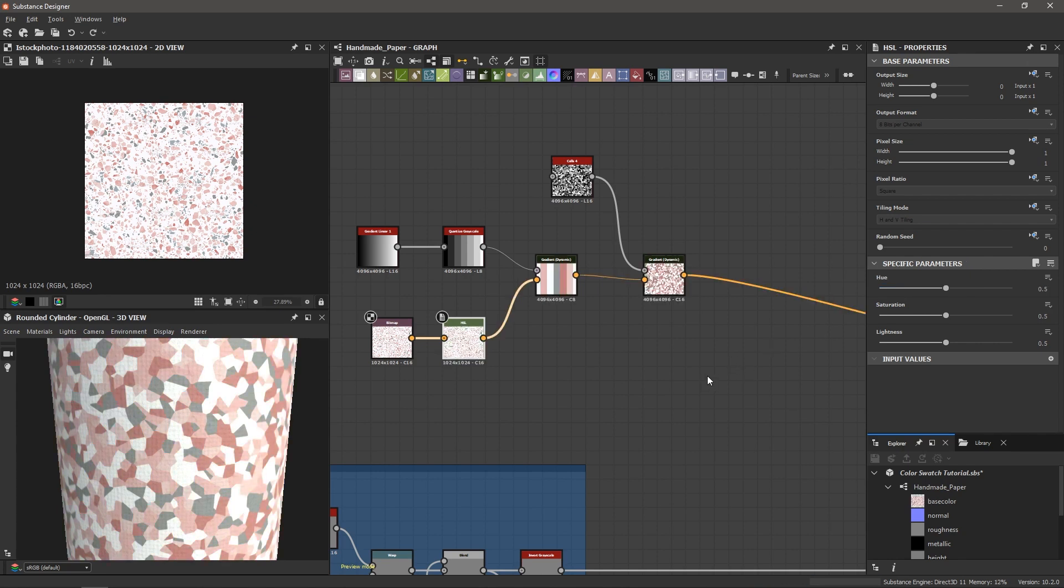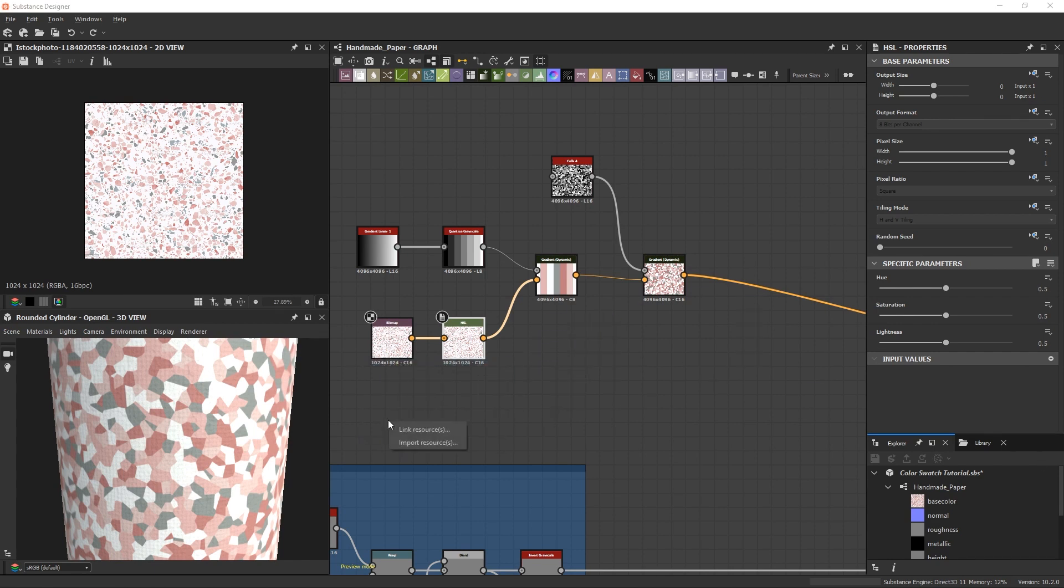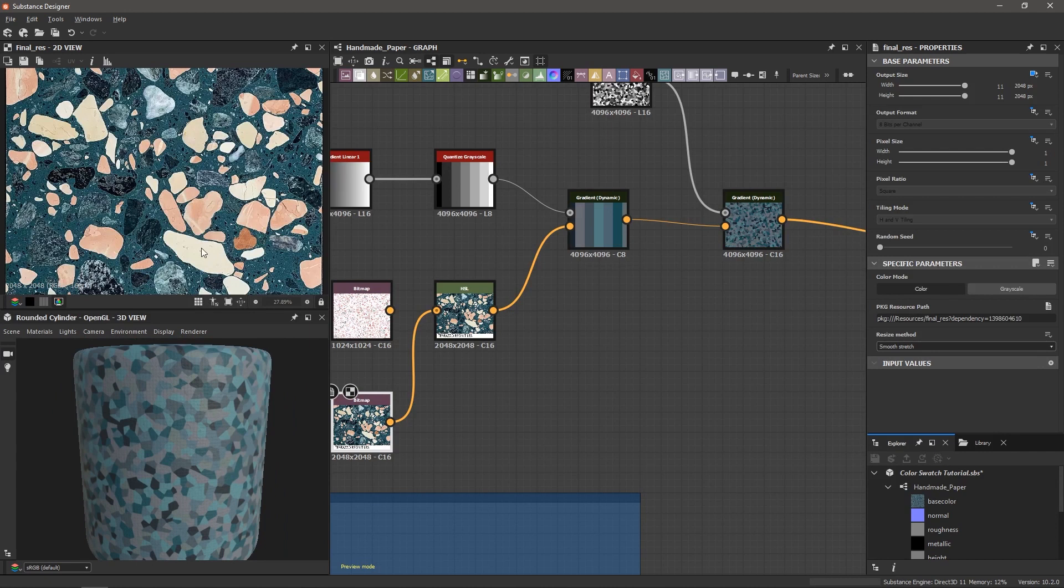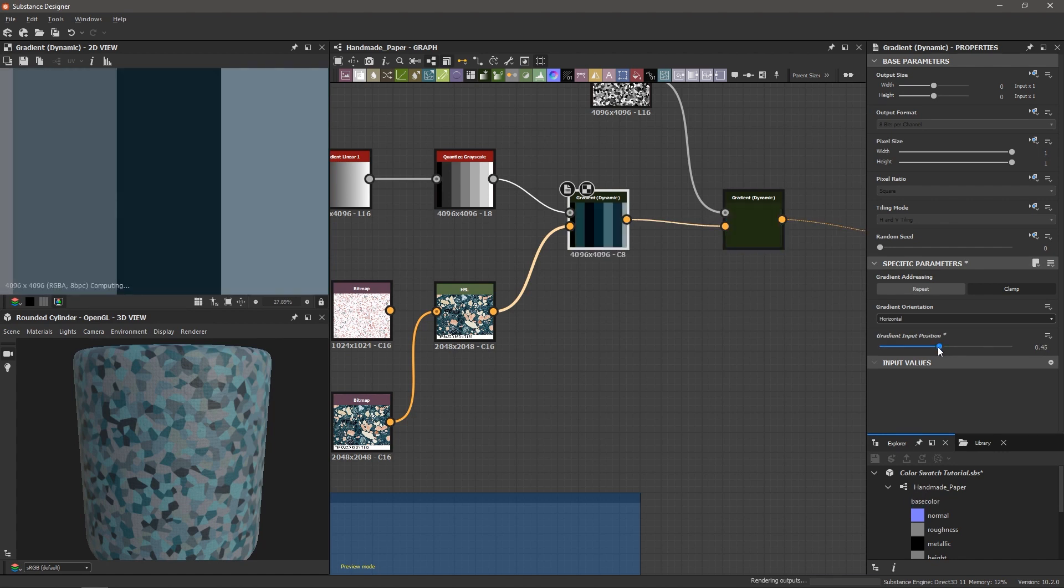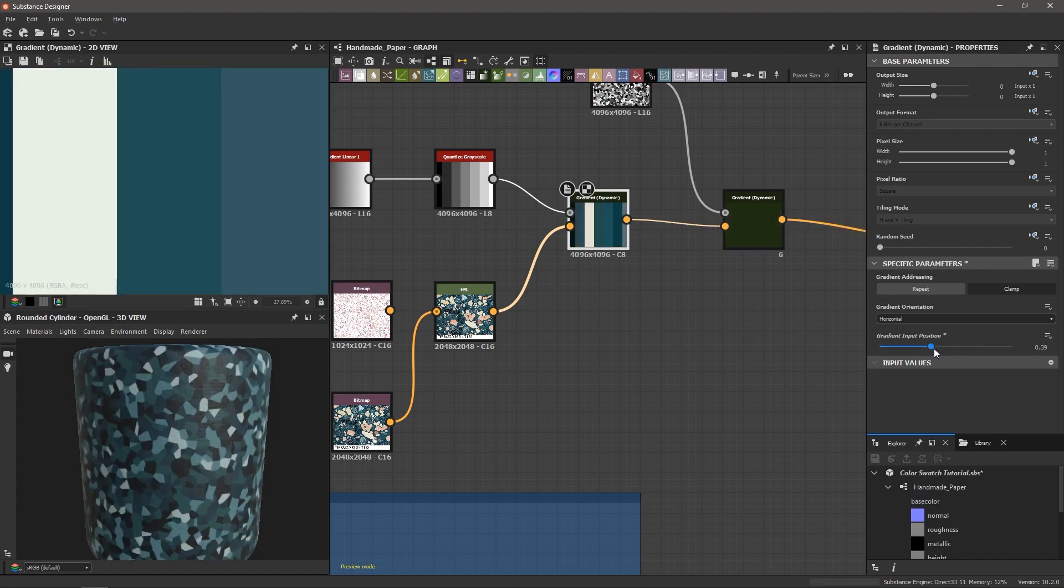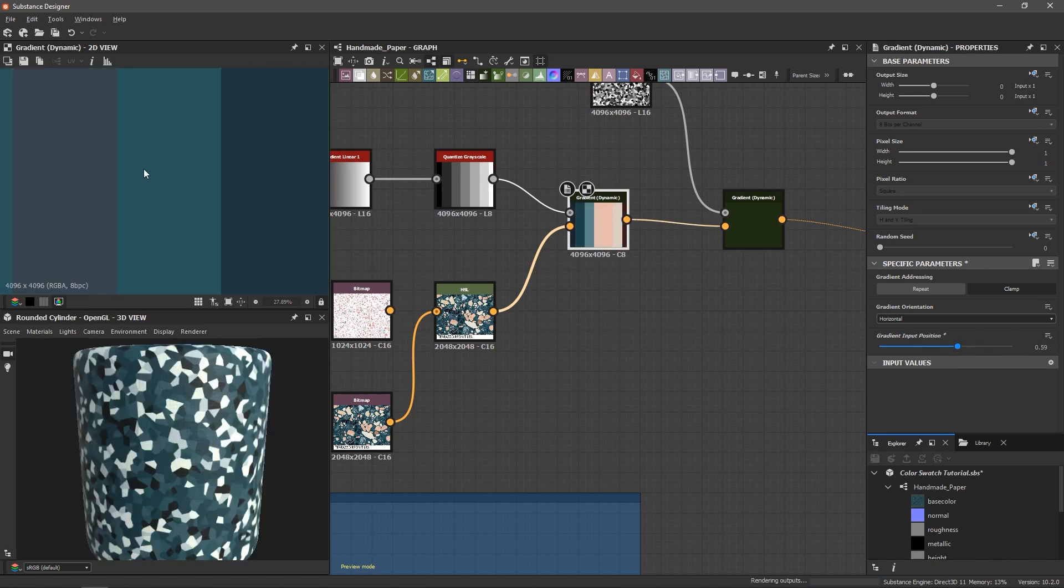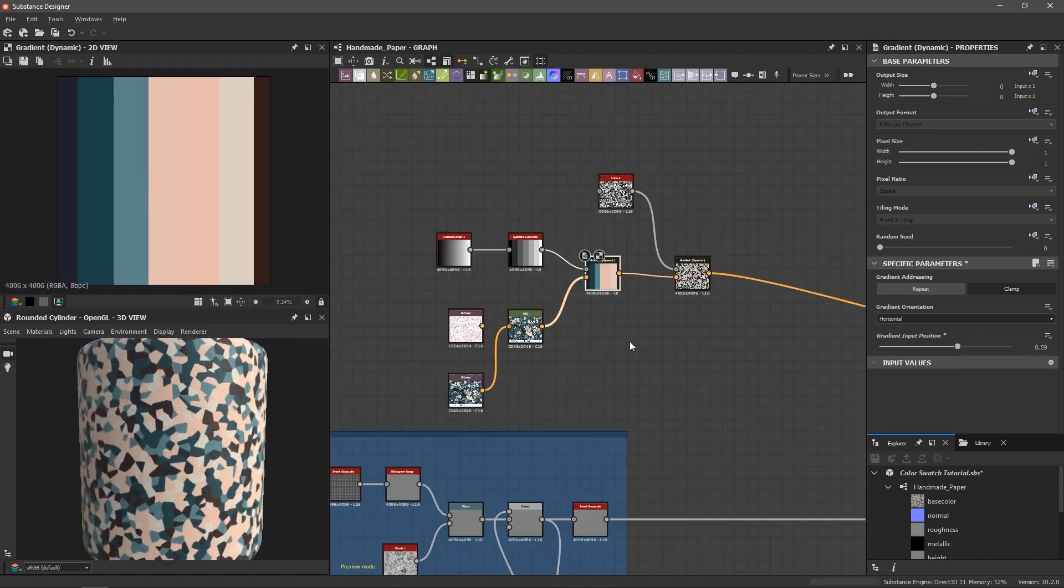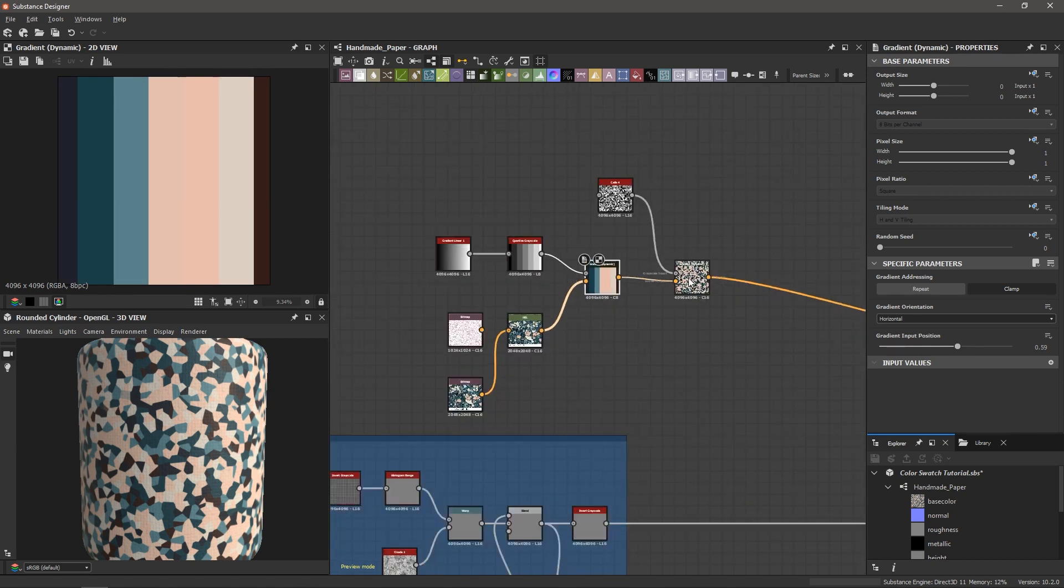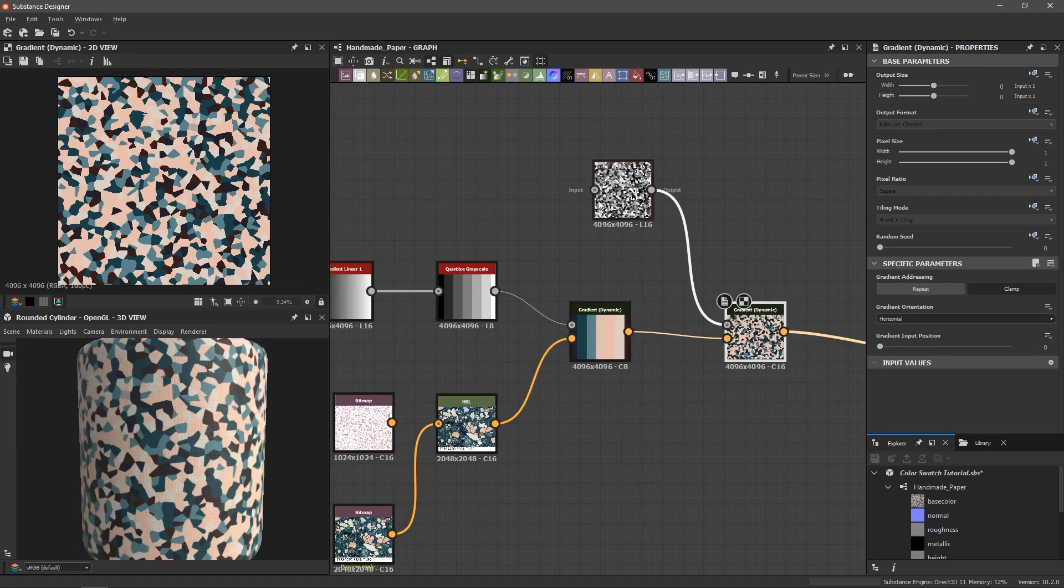And what's more is we got a couple images here so I can go back to the images we saved and I can bring in another example. I'll choose the link resource again and just connect this one up to the HSL and we're getting a completely different result here. And then I can go through to my gradient dynamic and change the input position. So you see with just a couple of nodes we've sampled our image here, we've applied it to our quantized grayscale using the gradient dynamic node and then applied it to our texture here.